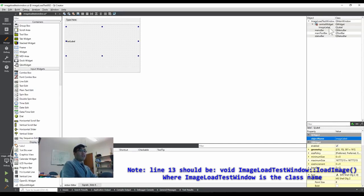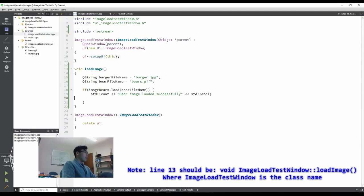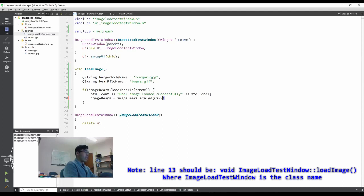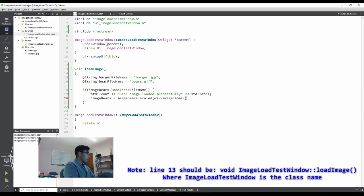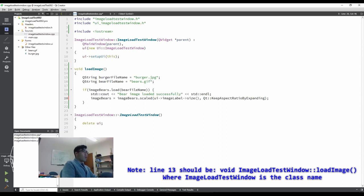And if you see, then you guys can scale the loaded pixmap, like image bears equal image bears scaled. And UI from UI, like the last one, UI and image label and size. It gives it a size and then so that it can get scaled. Qt colon colon and keep aspect ratio by expanding.